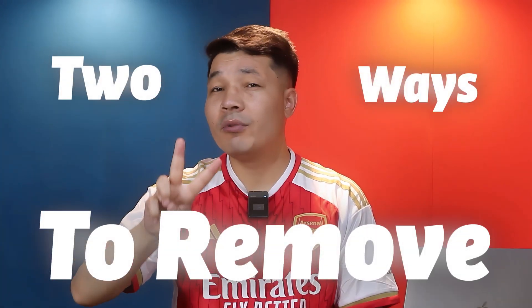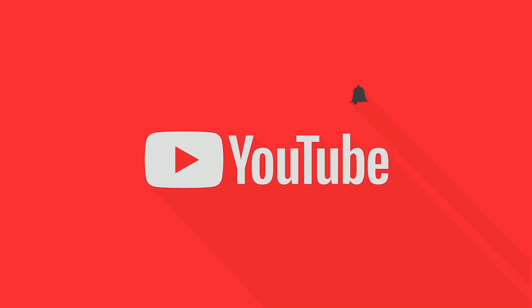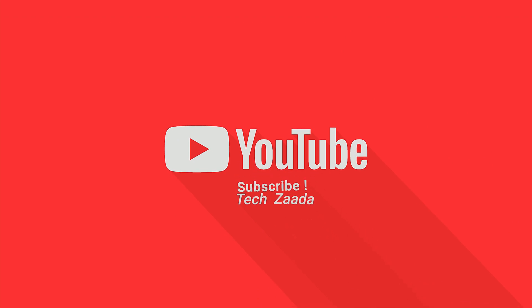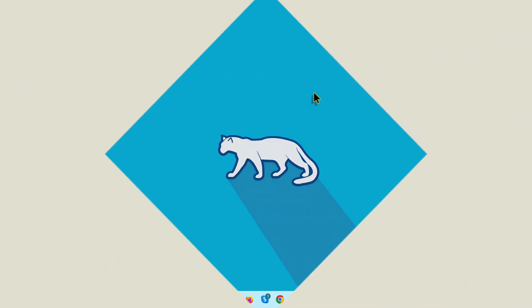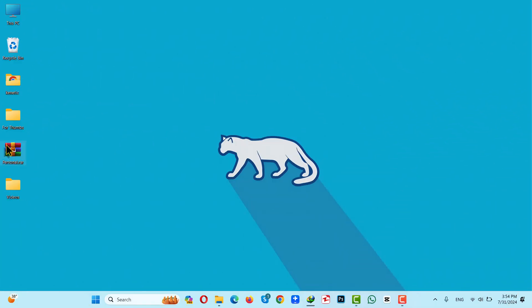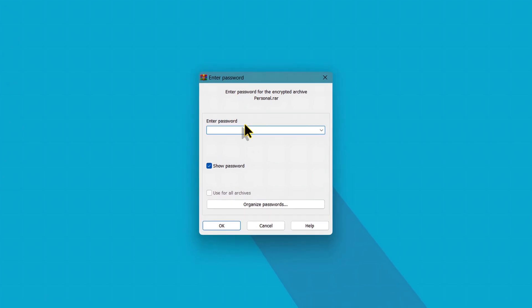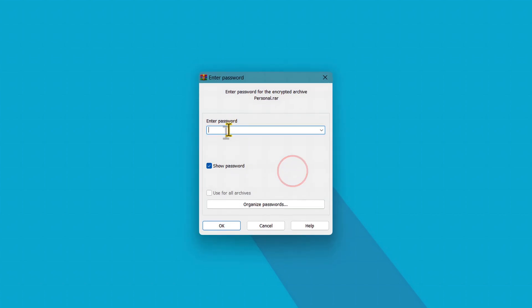In today's video you will learn two ways to remove WinRAR password. With these two methods you can open a RAR file without a password. As you can see here, I have a WinRAR file that I have forgotten the password of. Since I don't know the password of this WinRAR file, I cannot open it. So let's start unlocking this WinRAR file with our first method.